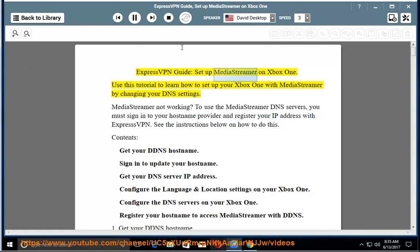ExpressVPN Guide: Set up MediaStreamer on Xbox One. Use this tutorial to learn how to set up your Xbox One with MediaStreamer by changing your DNS settings.